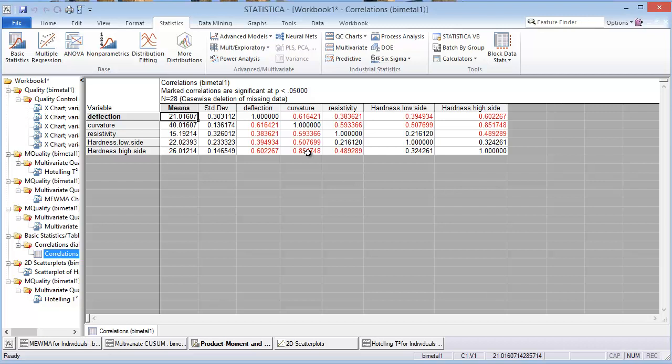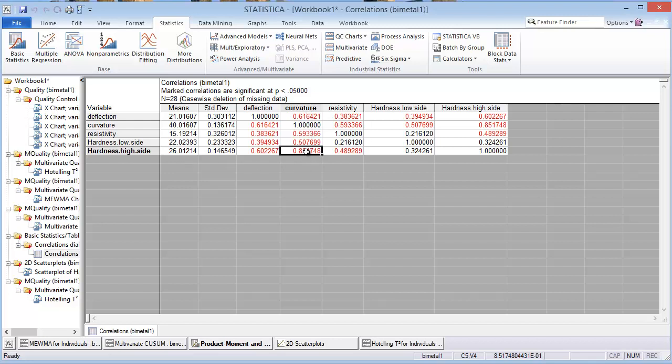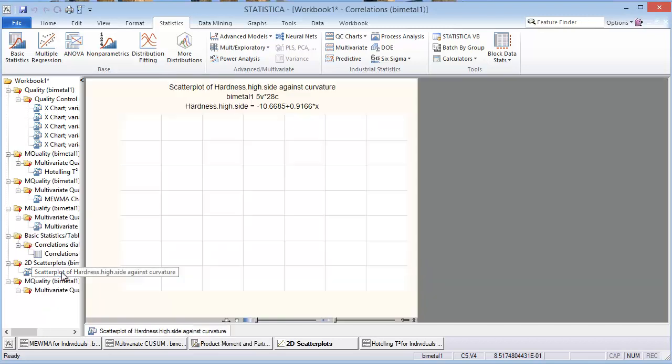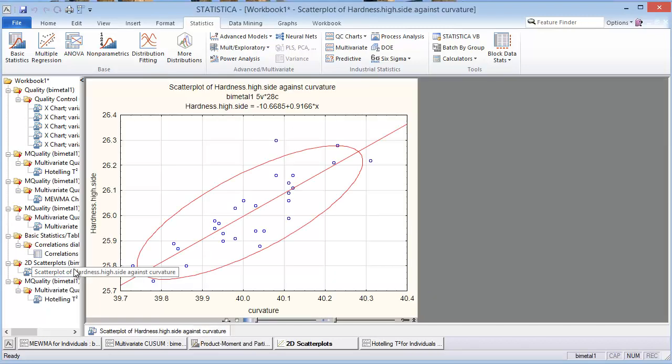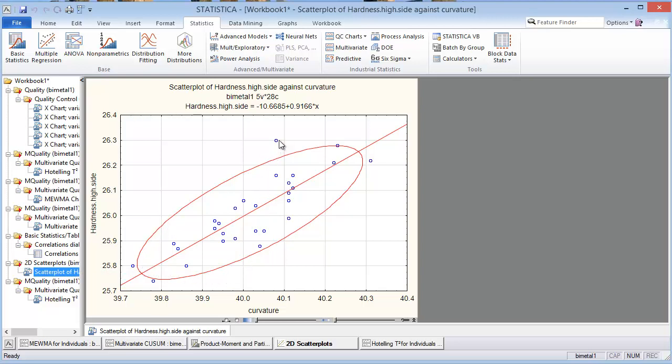But let's just for fun or maybe out of curiosity look at the hardness high side versus the curvature. It has an 85 percent correlation. So I did a scatter plot of those two variables against each other, and then I put a 95 percent ellipse around it. You'll notice that there is this one data point right here, number 20, that is outside of that.